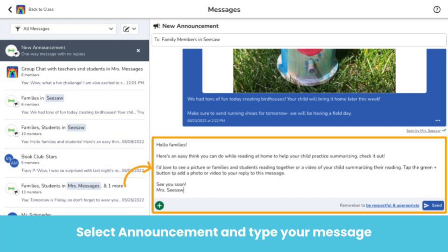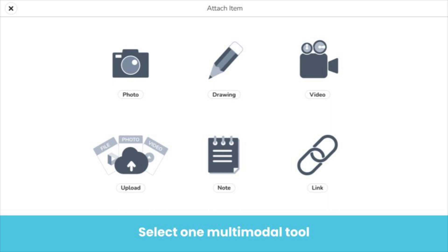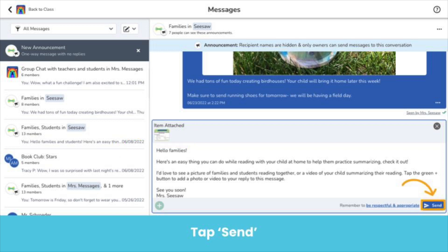Now, type your message. All text written here can be easily translated if the recipient's device is set to another language. Teachers send announcements to remind families and students of school field trips, days off, or to provide additional learning resources that can be used at home. To make your messages more engaging, tap the green Add button to add an attachment using any of Seesaw's multimodal tools. You can attach a photo, drawing, video, and more. Once you have added your attachment, you will see it above your typed message. Now you are ready to send your message — just tap Send.